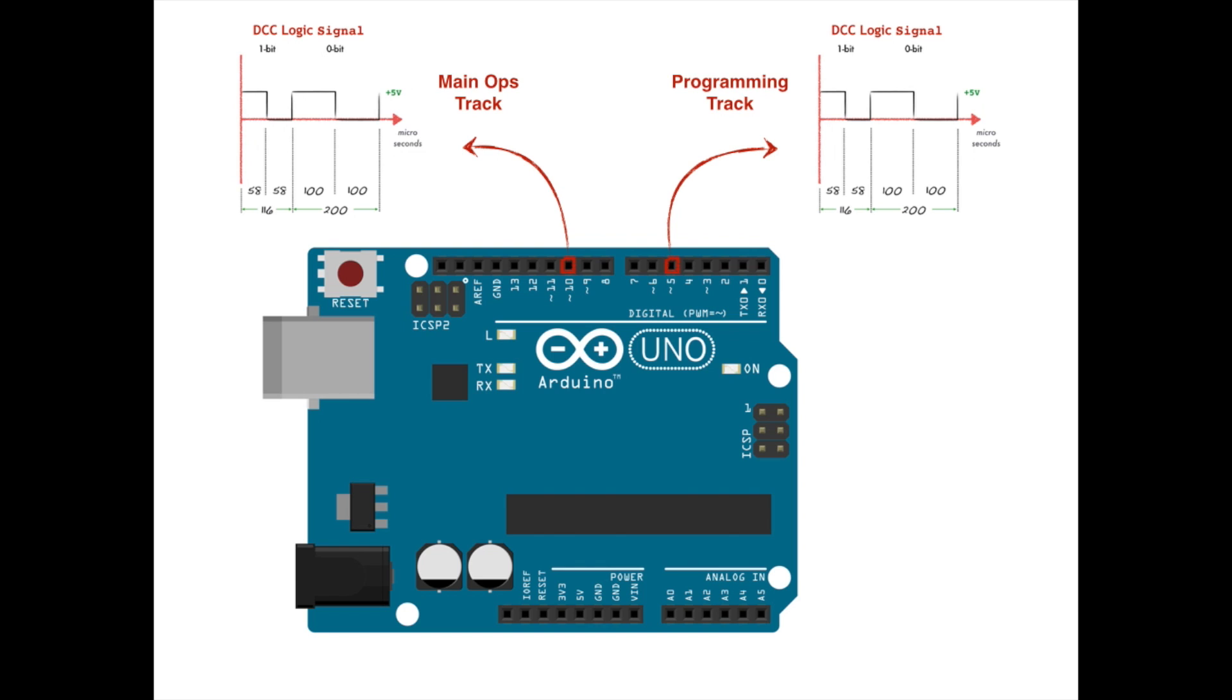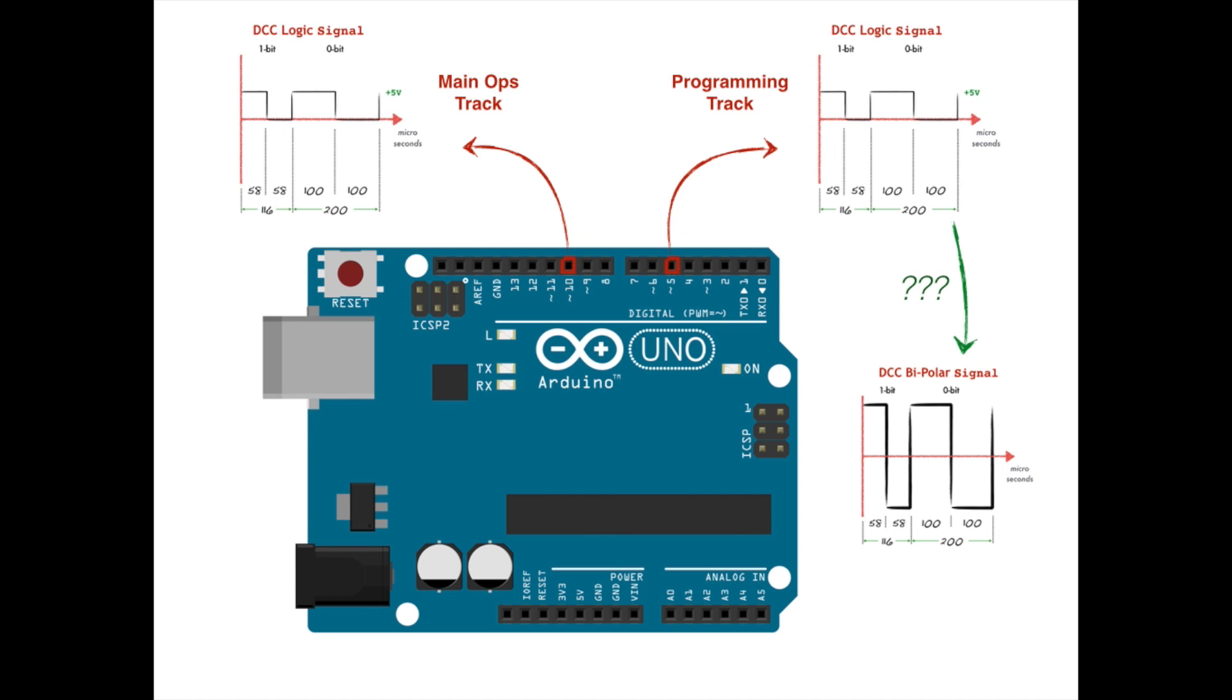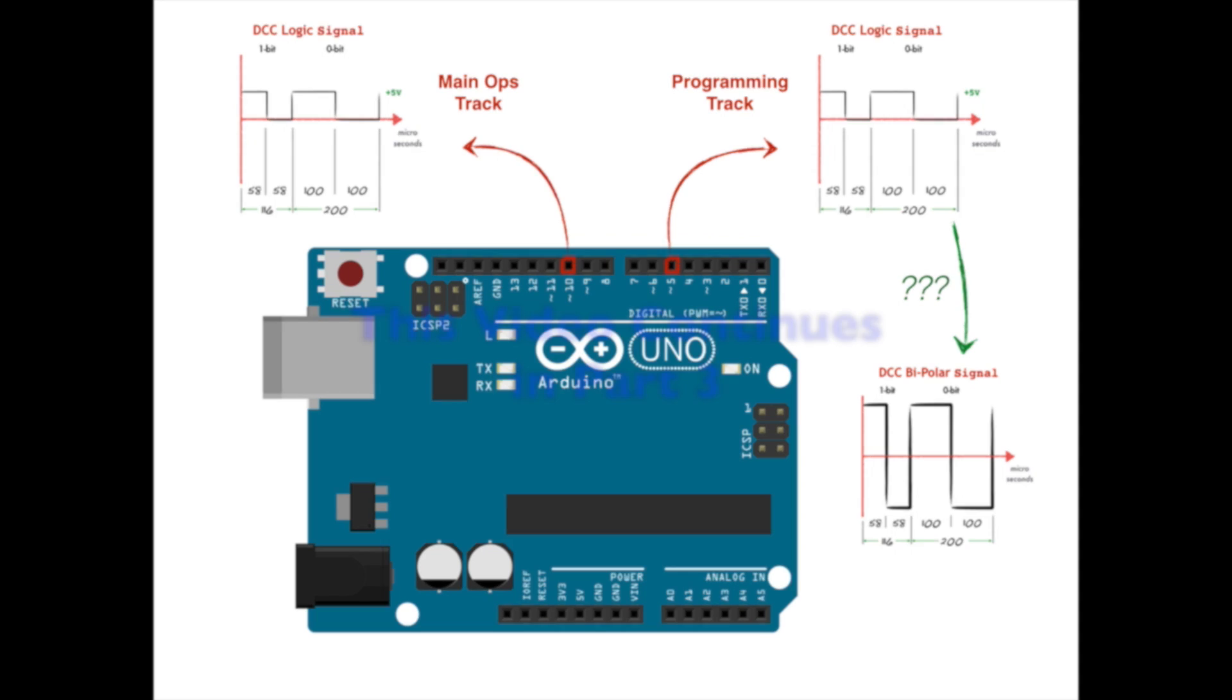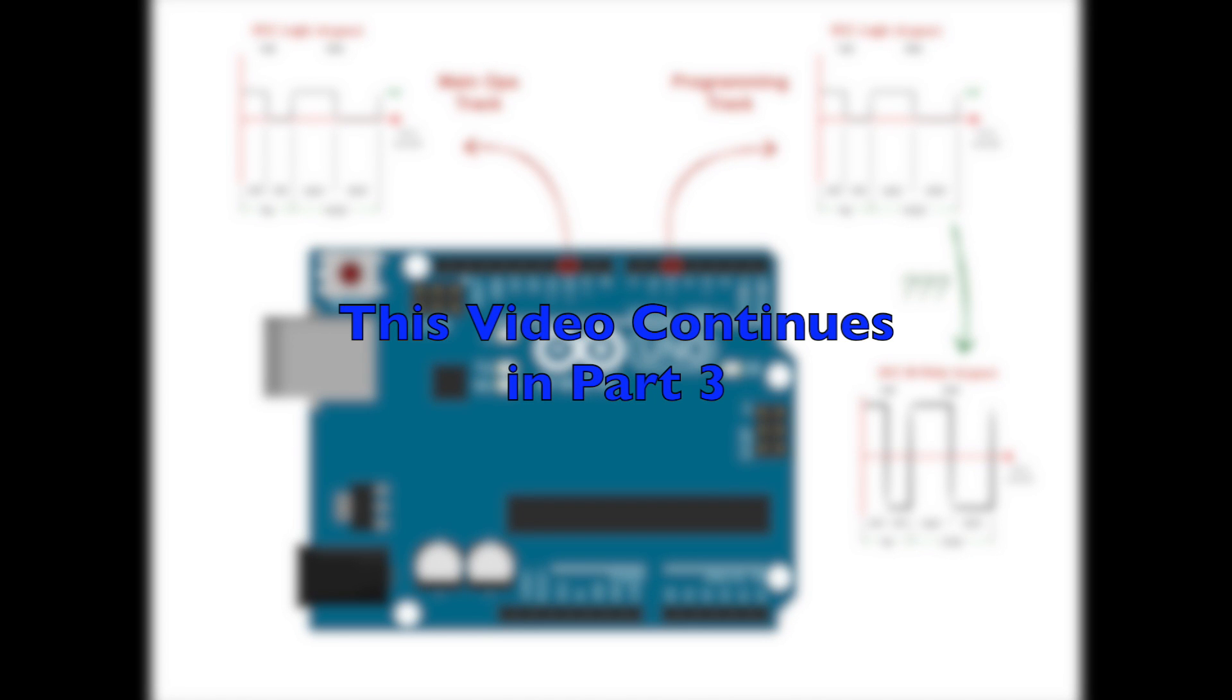How are we going to convert the low voltage DCC logic pulses we will generate on pins 5 and 10 into full voltage, full current, bipolar DCC power signals?